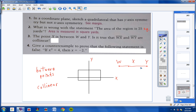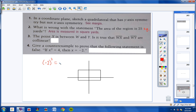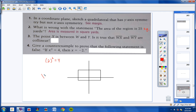Number four: give a counterexample to prove that the following statement is false. It's a true statement that x equals negative 2 — if you put negative 2 in for x and square it, you get 4. However, there's another answer: 2. So when it says 'if x squared equals 4, then x equals negative 2,' that's not necessarily true. A counterexample would be x equals 2, because 2 also works.